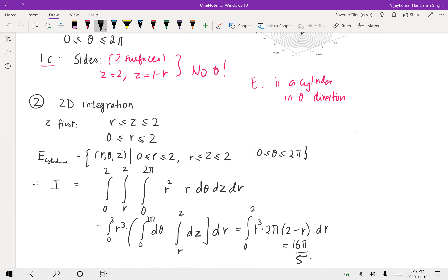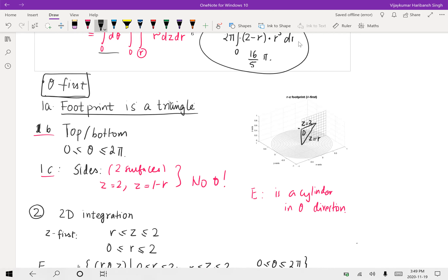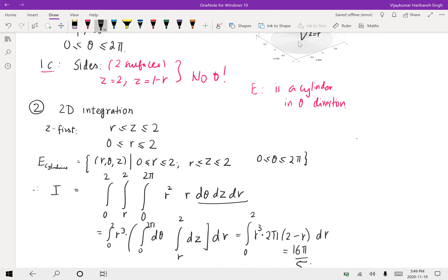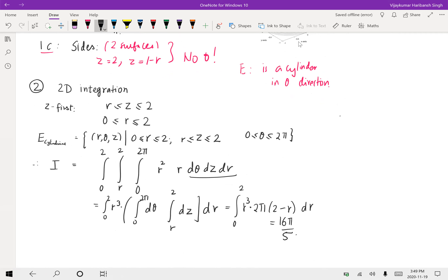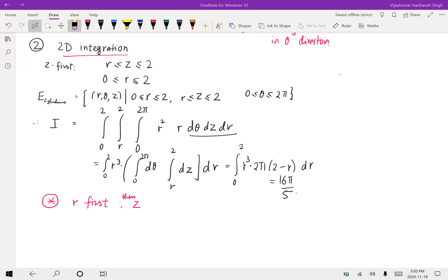In this case we had z first, so the order of integration was θ, z, r. Now in this 2D plan we can consider another option: what about r first and then z?